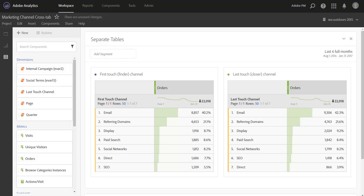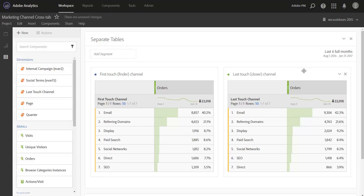So I'm in Workspace here and I've pulled together a first touch channel report and a last touch channel report. Now the first touch channel report is telling us what channels found our customers, what are those original channels that brought those customers to our website. The last touch report is telling us what channels were most close to when the customer converted, what are those last touchpoints that they interacted with before they converted on our property.